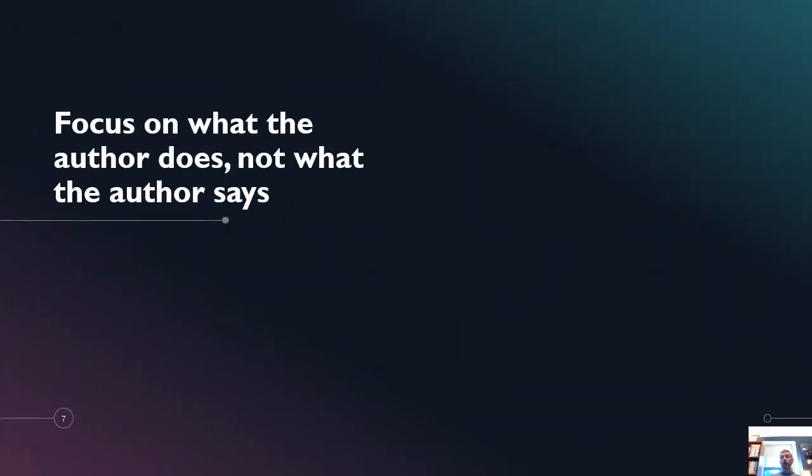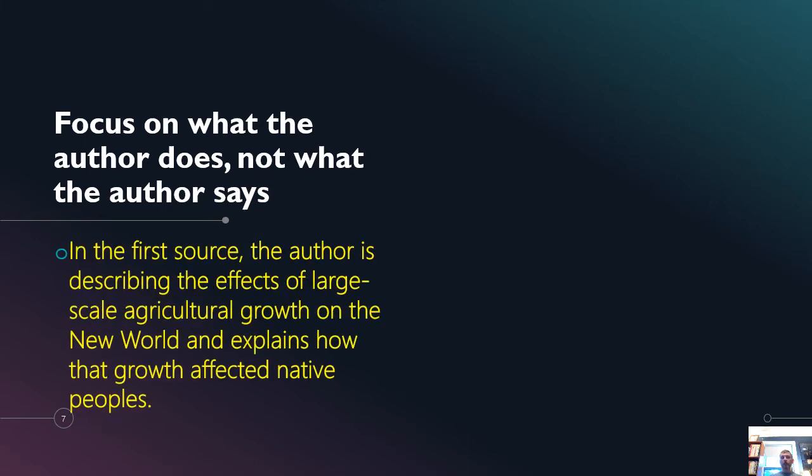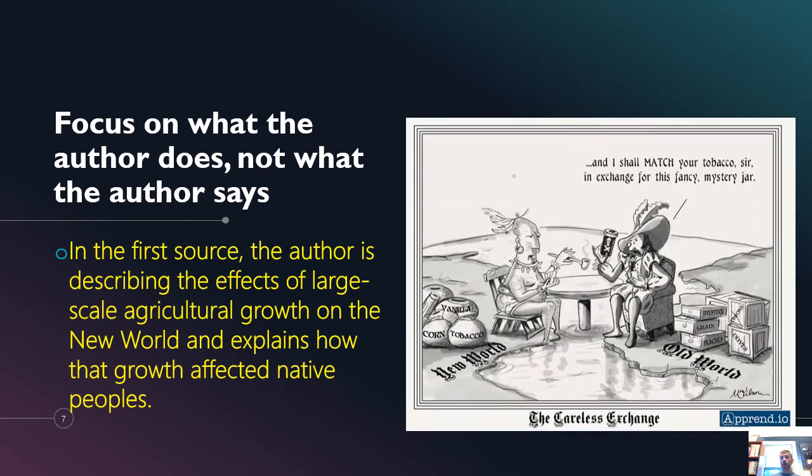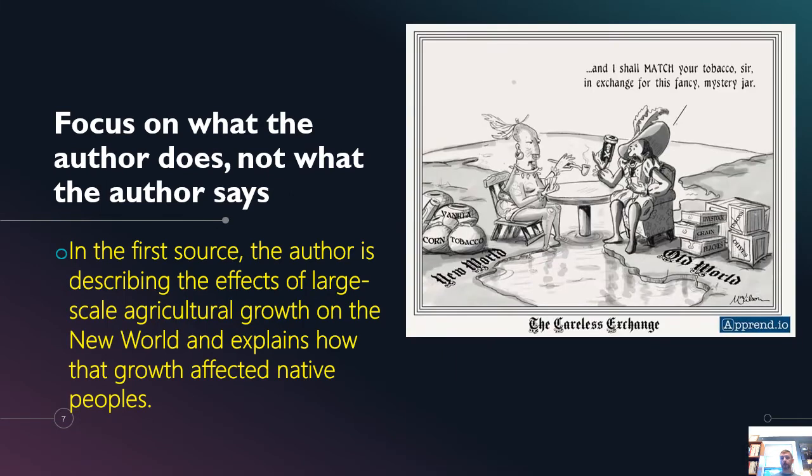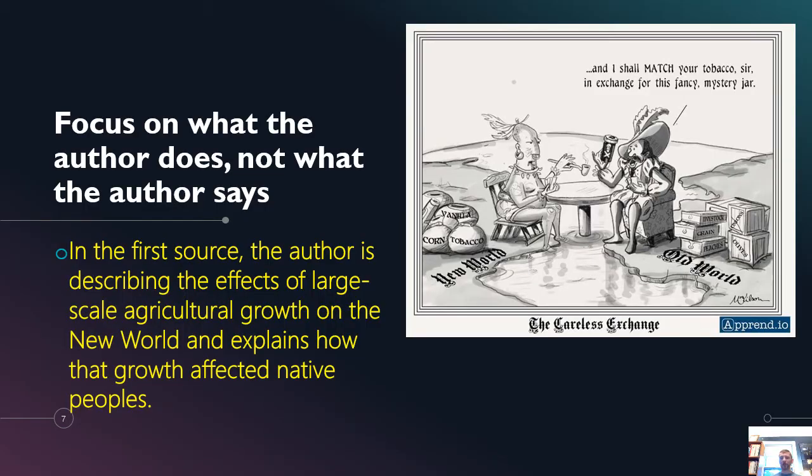And a final way that you can mess up your SAQ is to focus on what the author says, or sorry, what the author does, not what the author says. For example, in the first source, the author is describing the effects of large scale agriculture growth in the new world and explains how that growth affected native peoples. It's not a terrible sentence, but my focus in that sentence is on what the author is doing rather than what the author actually concludes. So if we want to understand the Columbian exchange and understand what the exchange was about with this tobacco serve for this fancy mystery jar, we need to know more about what the author is arguing and not just what they're doing in the passage.